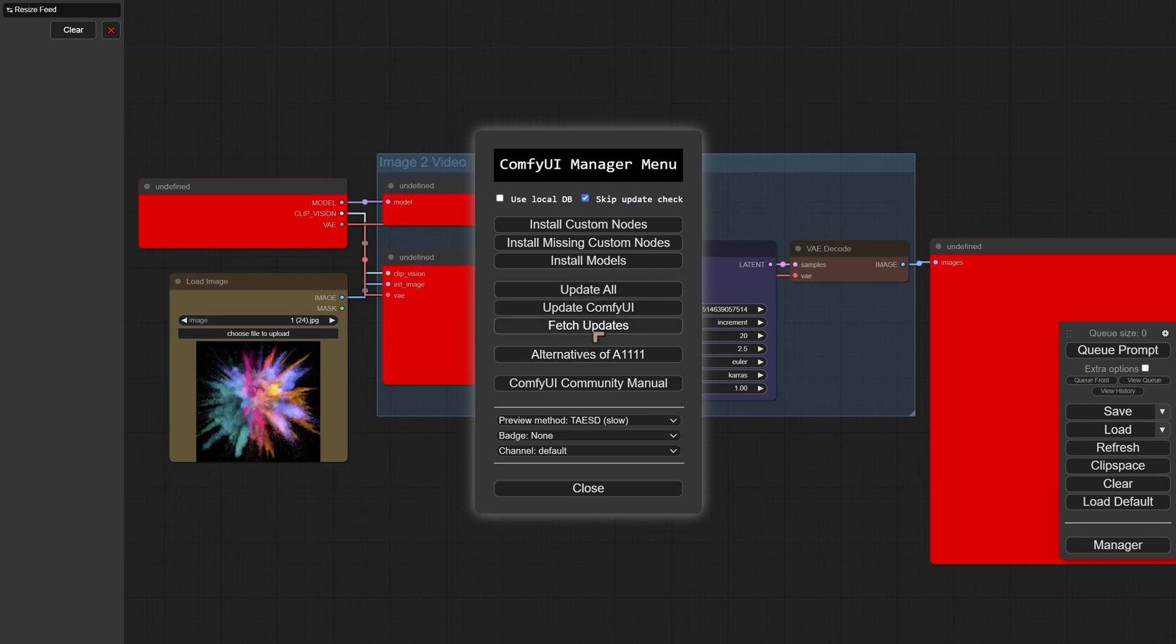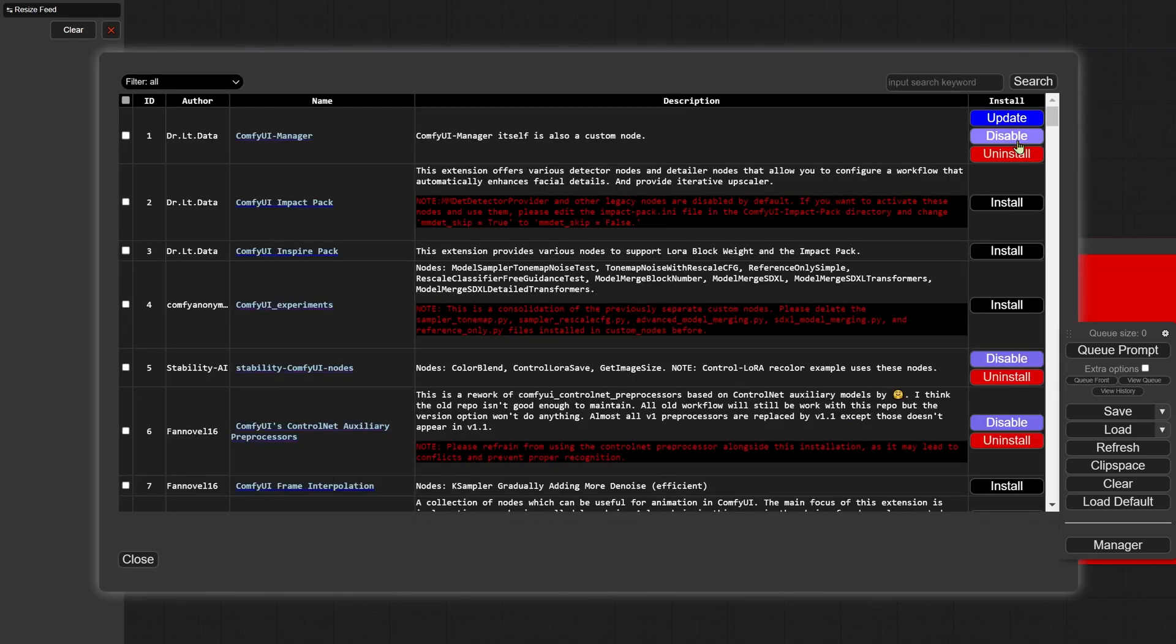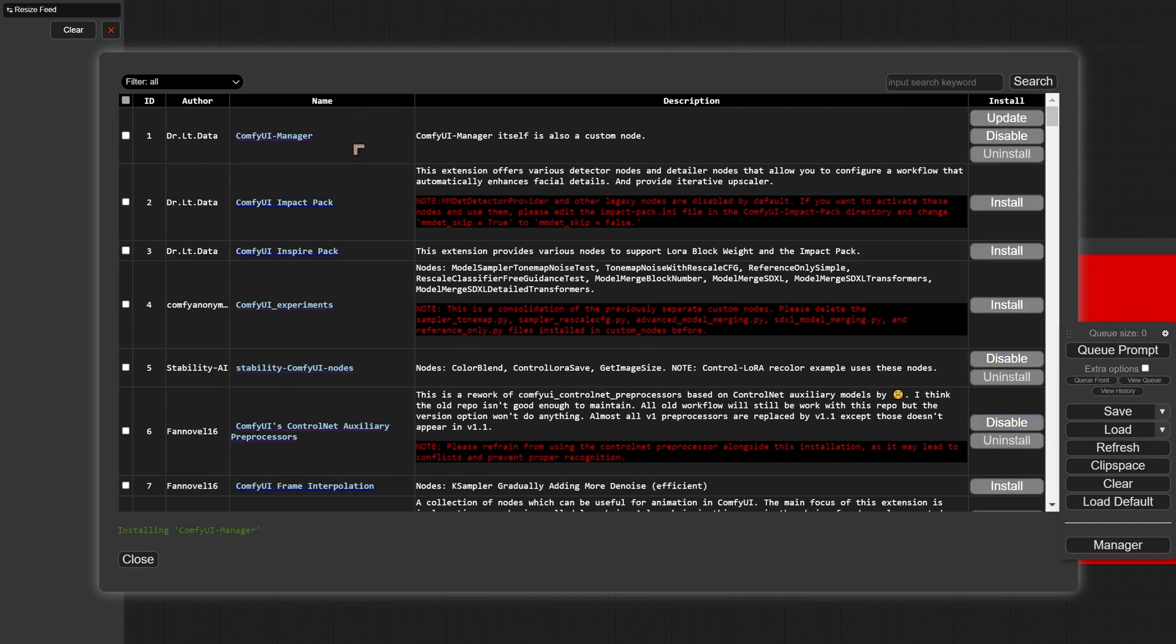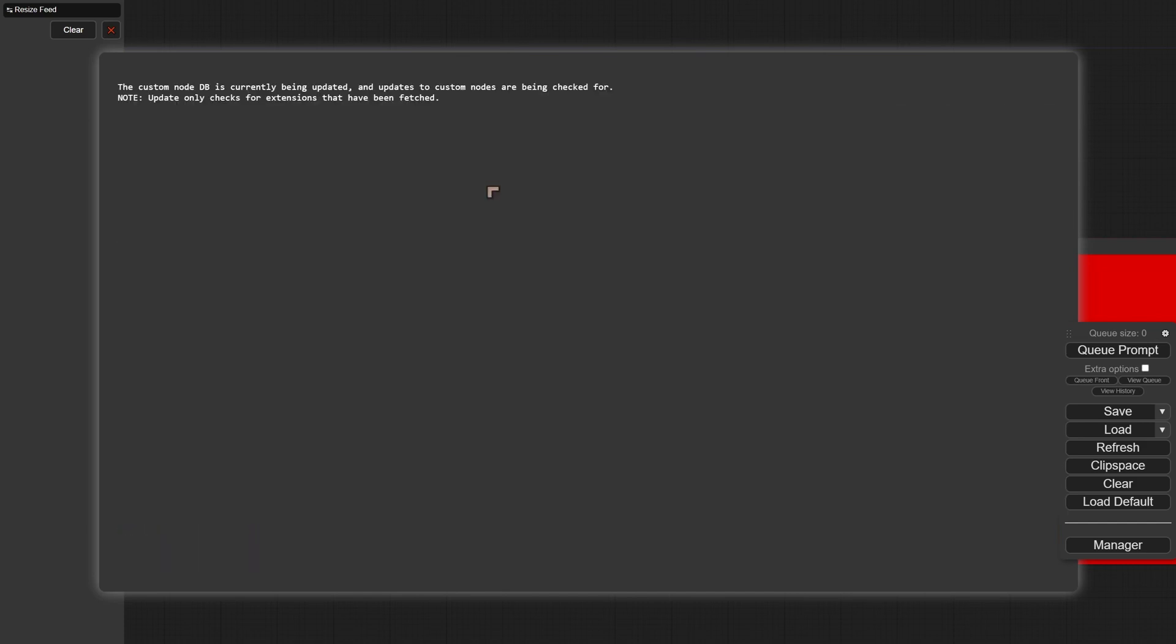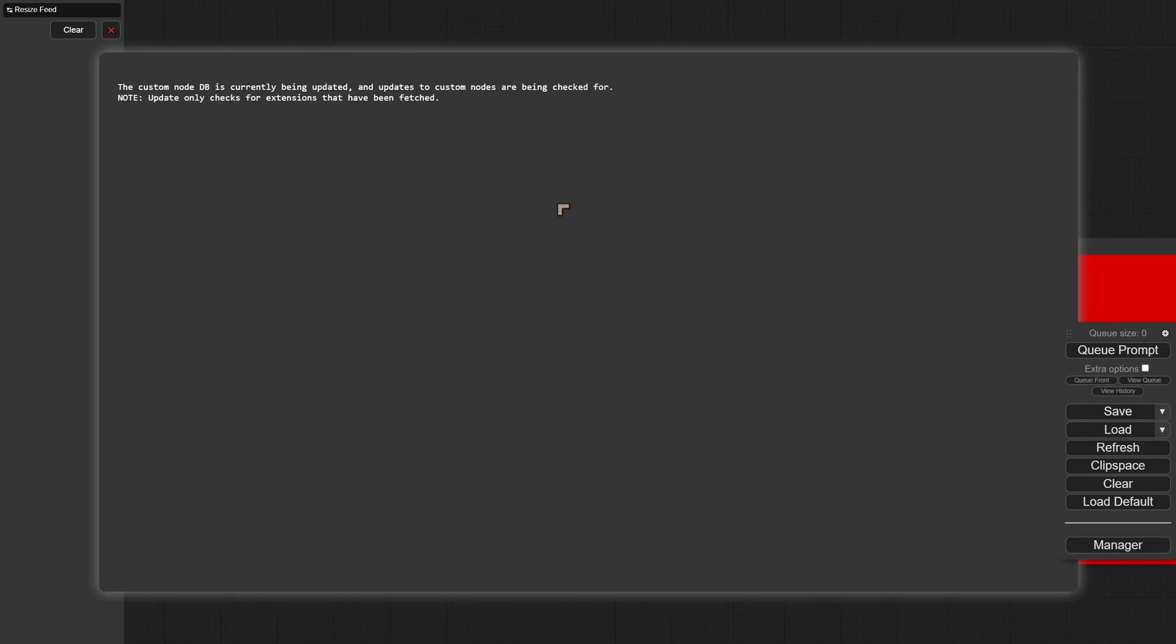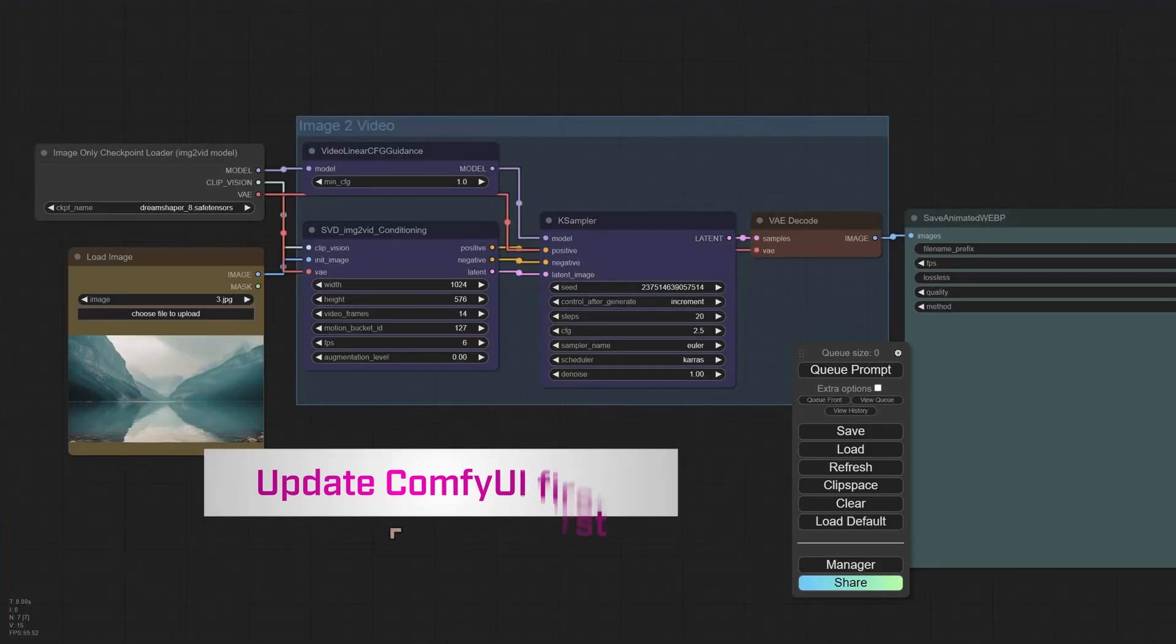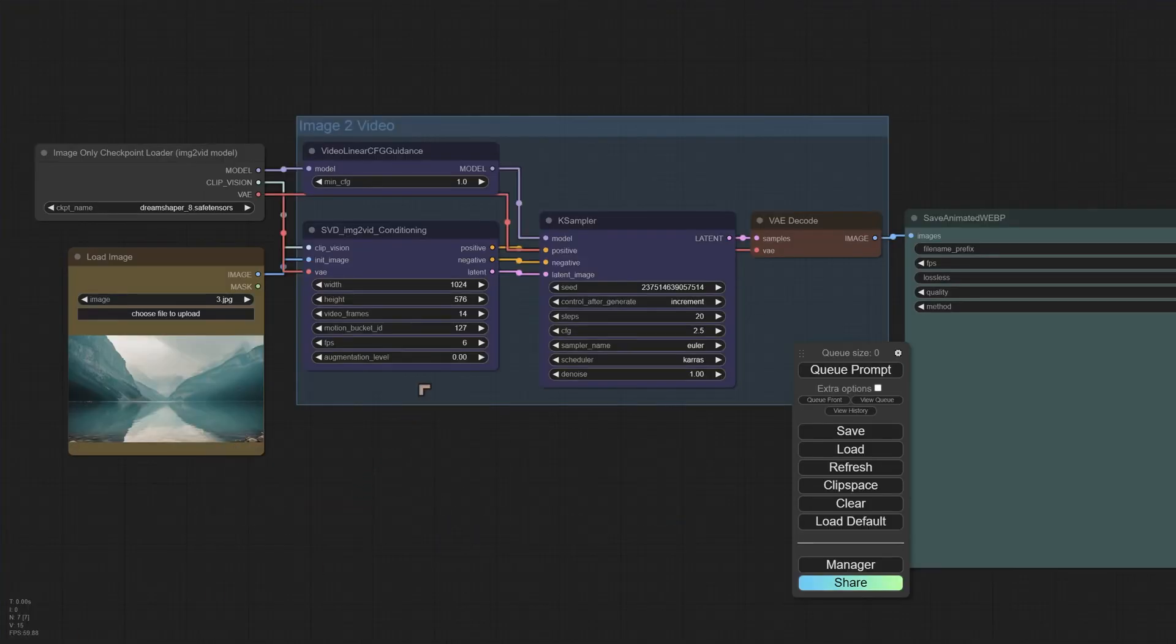Excellent. And then let's fetch updates for the other models, for the other custom nodes. Okay, I've got one that just needs to be updated and that's the ComfyUI manager. And once that's updated, we need to install the missing custom nodes. Now, once everything's up to date, we should have something that looks like this.